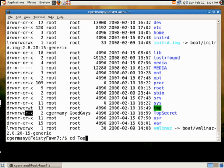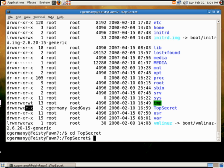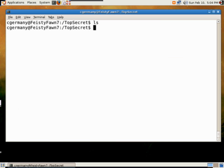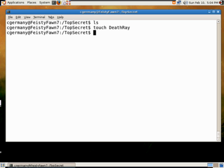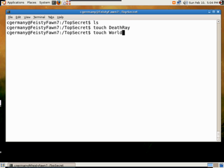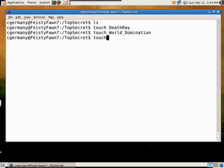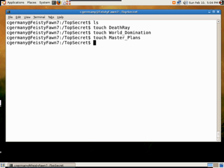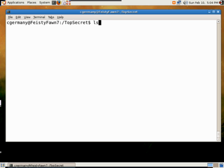We're going to go into top secret. And there are no files in here yet. So we have a created name. We're going to use a command called touch and we'll make some files. That'll be our file called death ray. Let's do world domination and master plans.